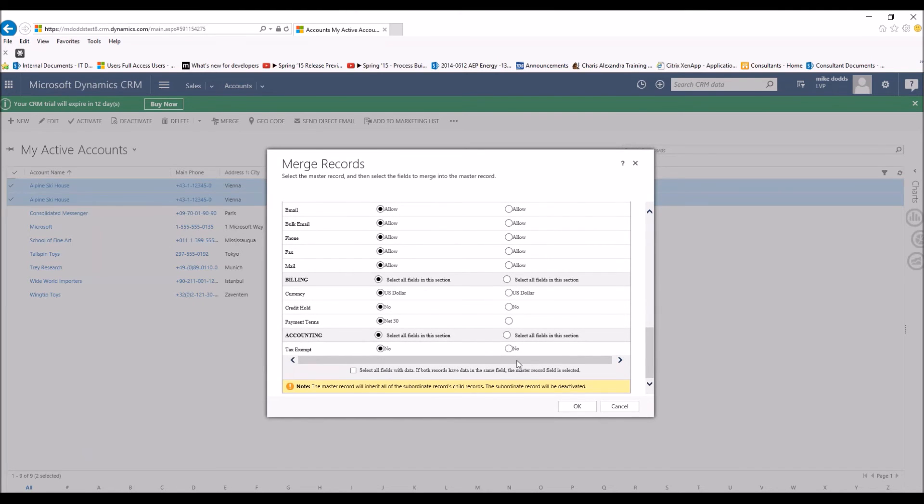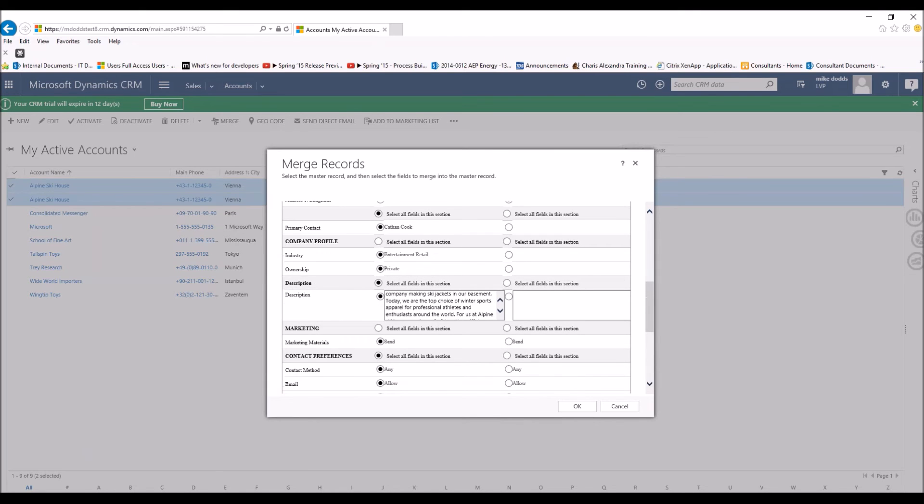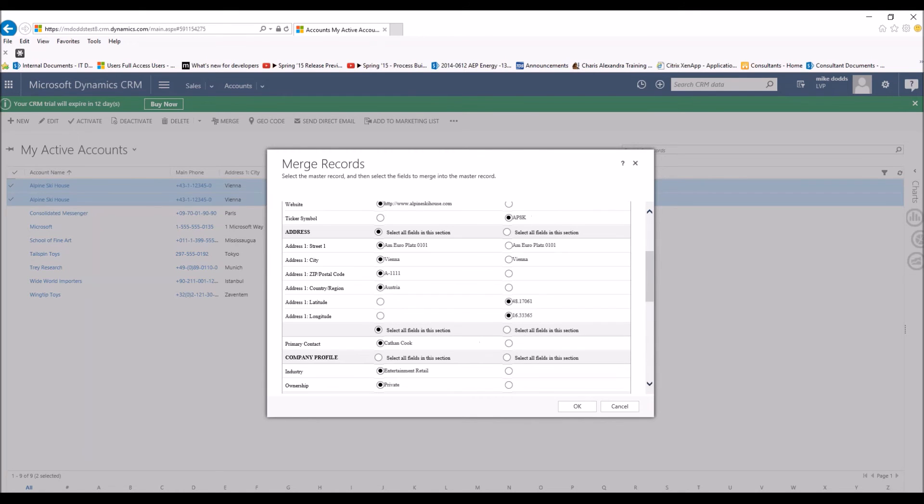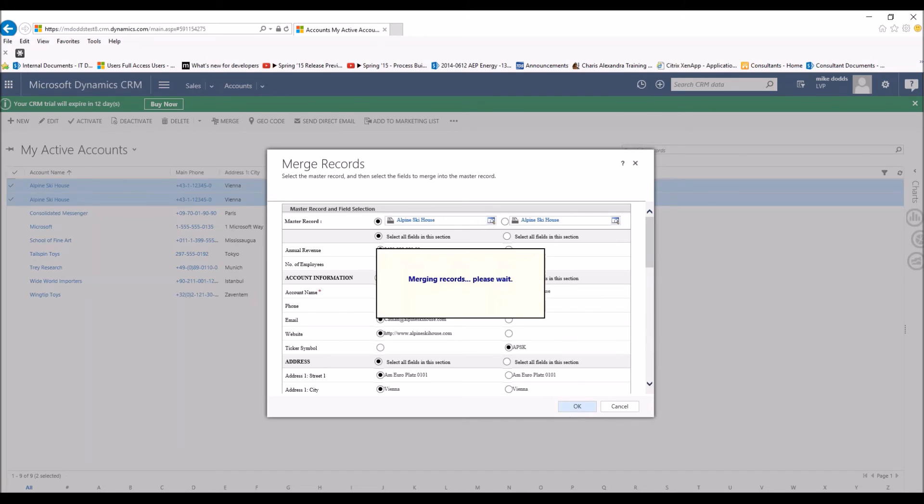Now that we've gone through and we've verified that we have the correct fields to pull over into the master record selected and our master record selected, all we're going to do is we're going to click OK.